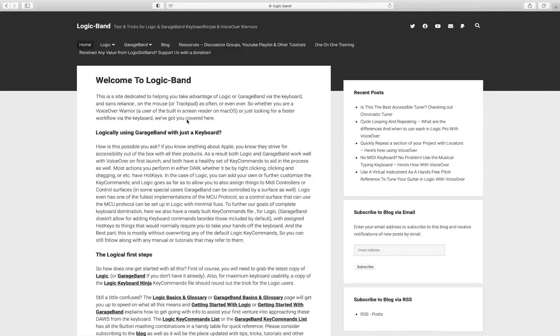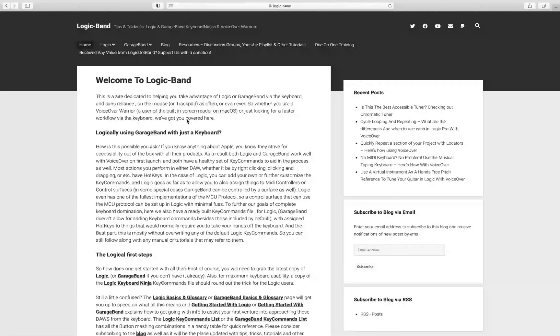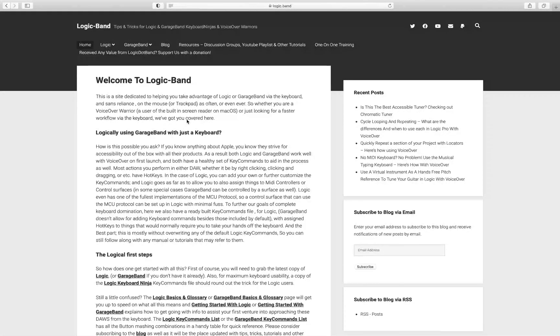What's going on, VoiceOver Warriors and Keyboard Ninjas? Welcome back to Logic Band, a site full of tips, tricks, and tutorials to help you as a blind or visually impaired Logic, GarageBand, macOS, and VoiceOver user. Check out the blog at logic.band and subscribe.